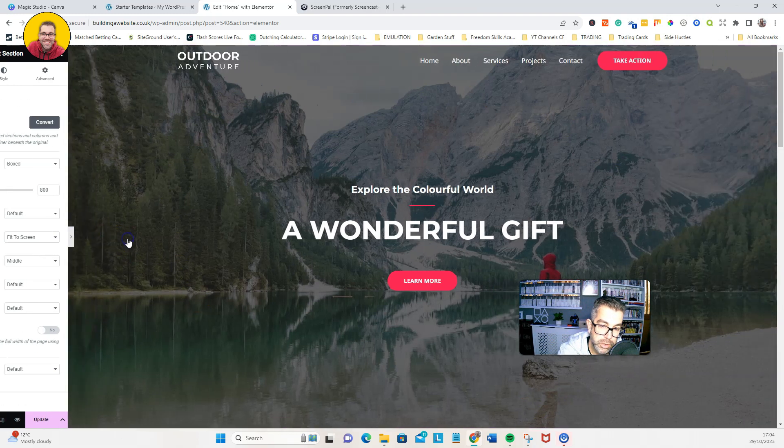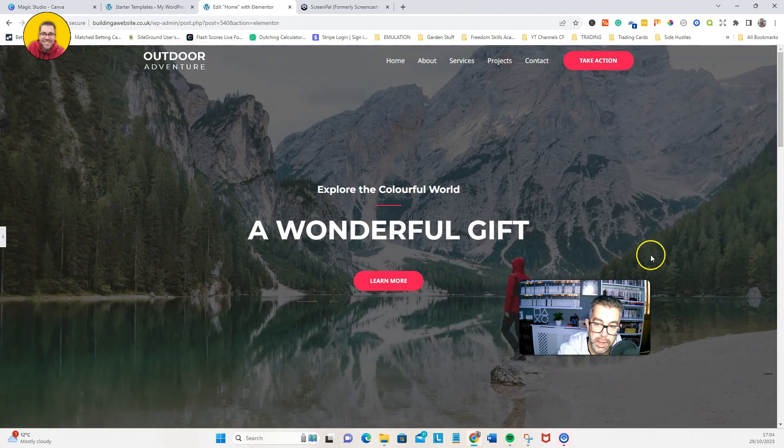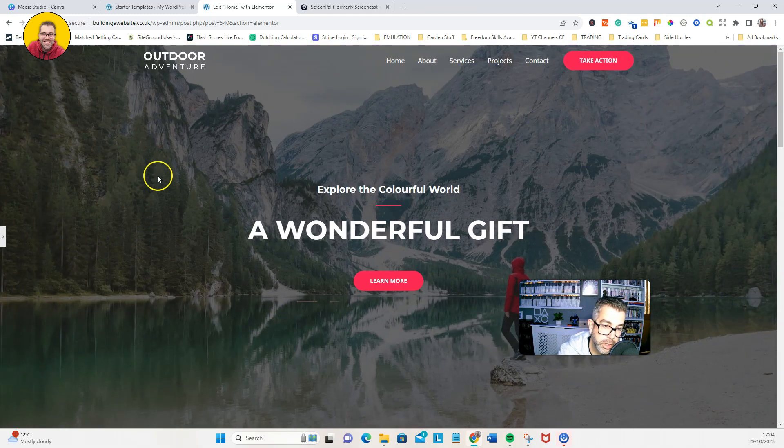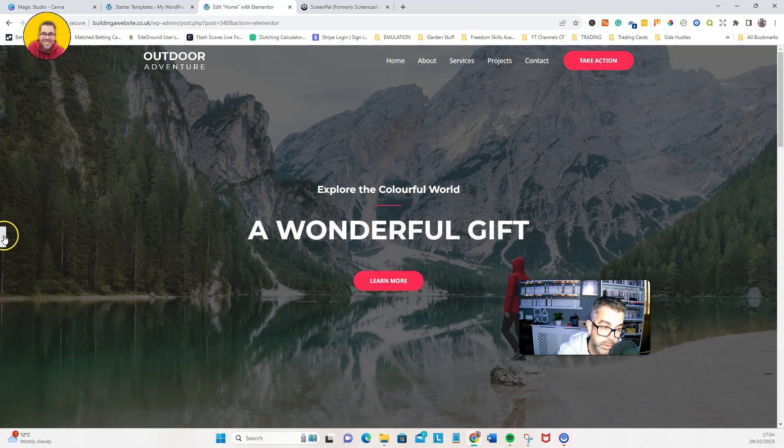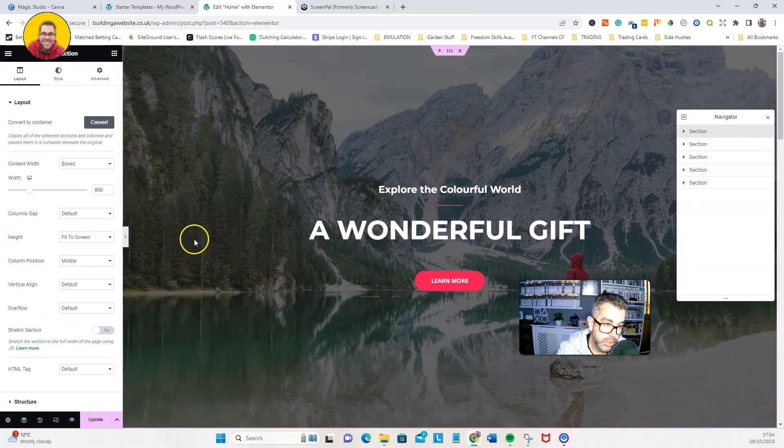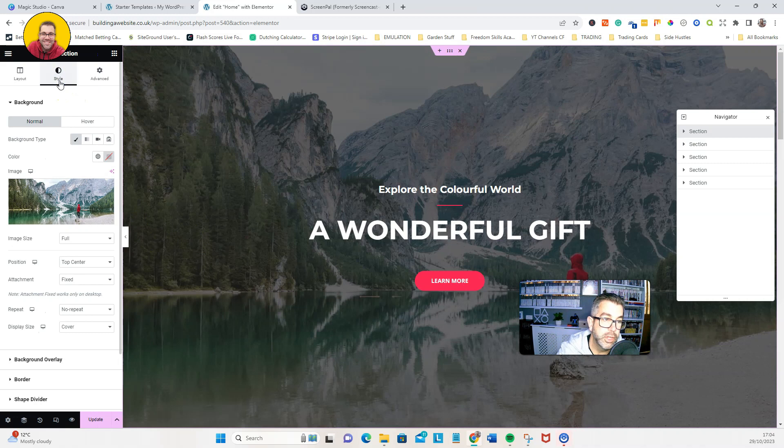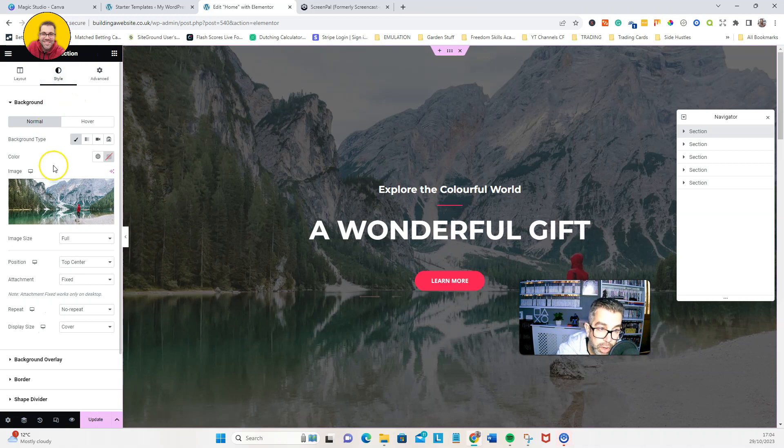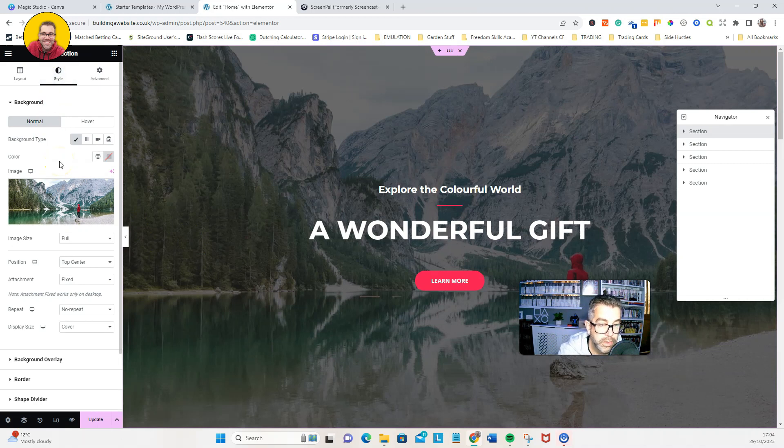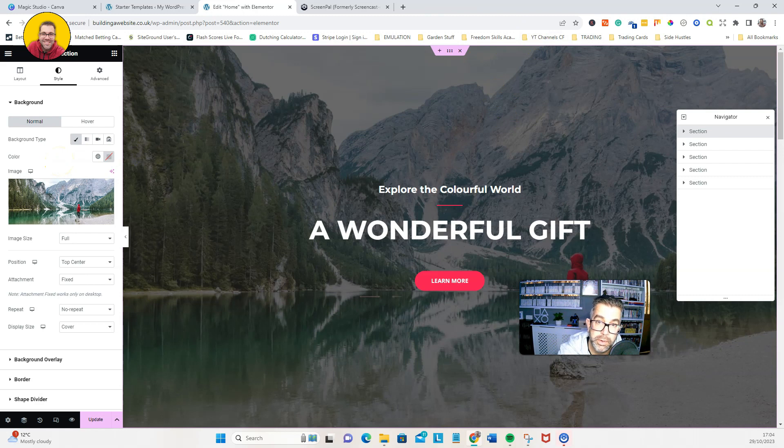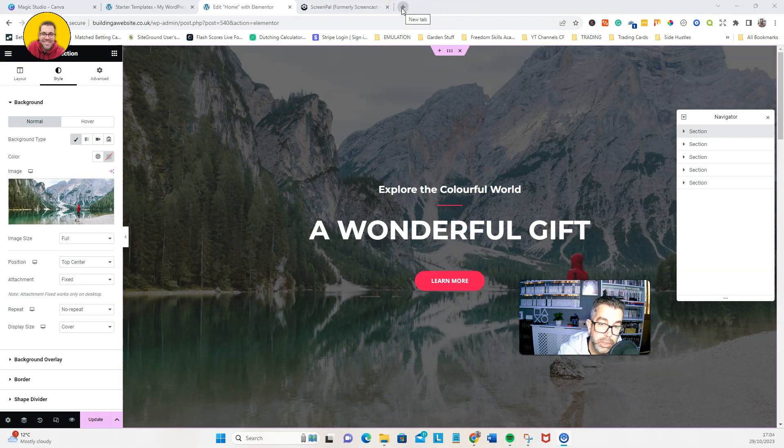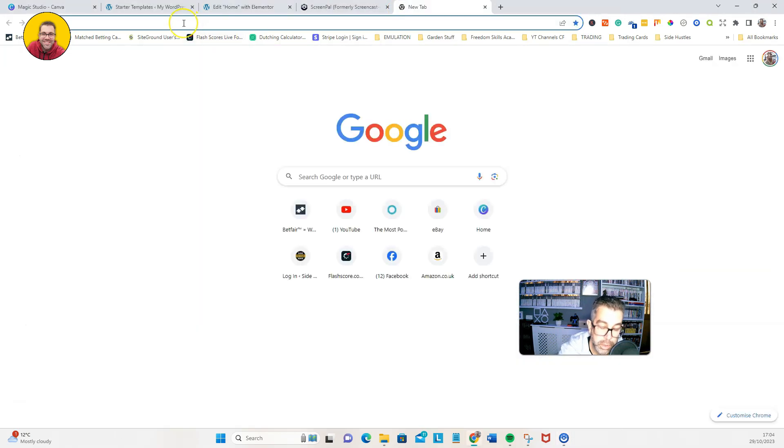So if we do a preview of that, that is now what it will look like. We're going to now change this to our video. Now there's two ways of doing this. You can either upload a video that you've already got into your media file and then use that link, or you can pull one from somewhere else. So for the purpose of this tutorial, I'm going to just use something off of YouTube. Let's head over to YouTube.